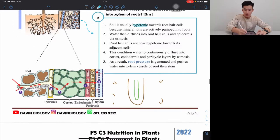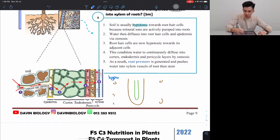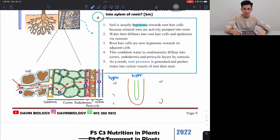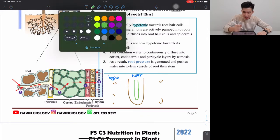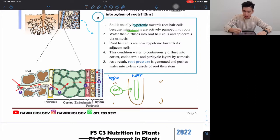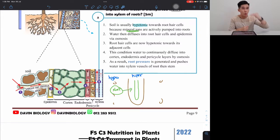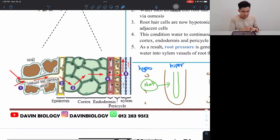First point: soil is usually hypotonic towards the root hair cells because mineral ions are actively pumped into the roots. Hypertonic means more solute, less water, so water always moves from hypotonic to hypertonic — more water to less water. Because mineral ions (salts) are actively pumped into the roots, the water potential in the roots is lower, so water from the soil can enter.